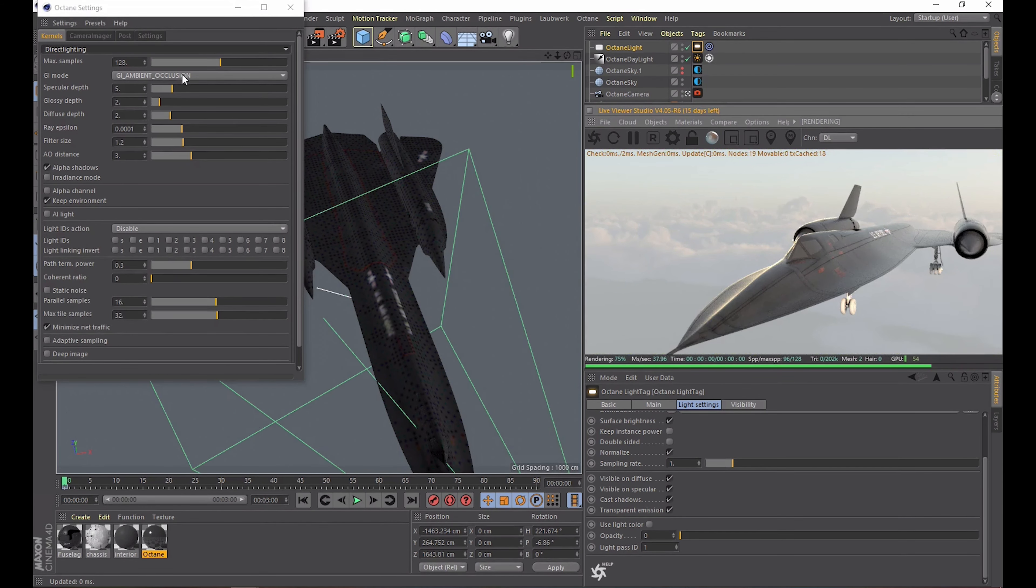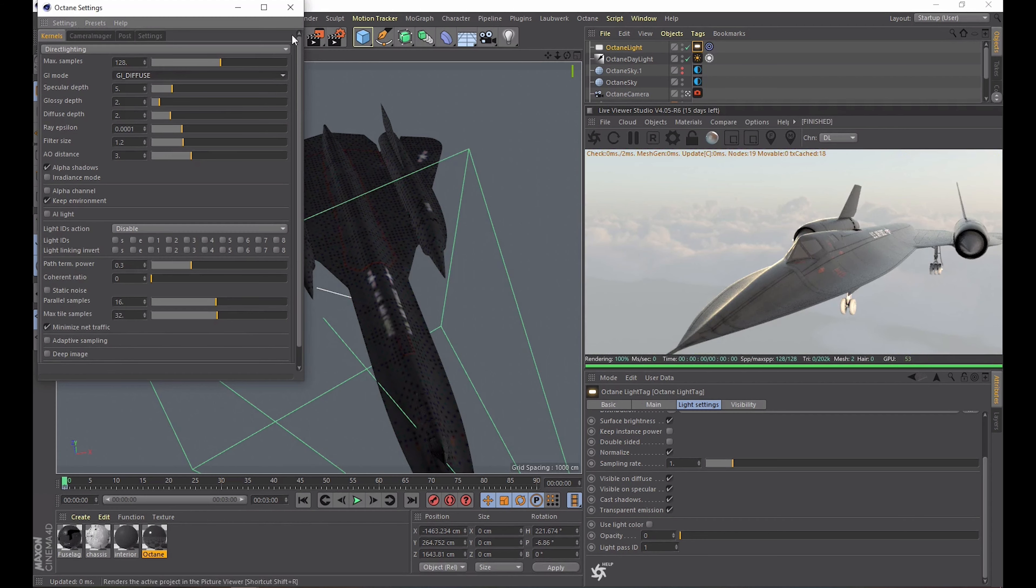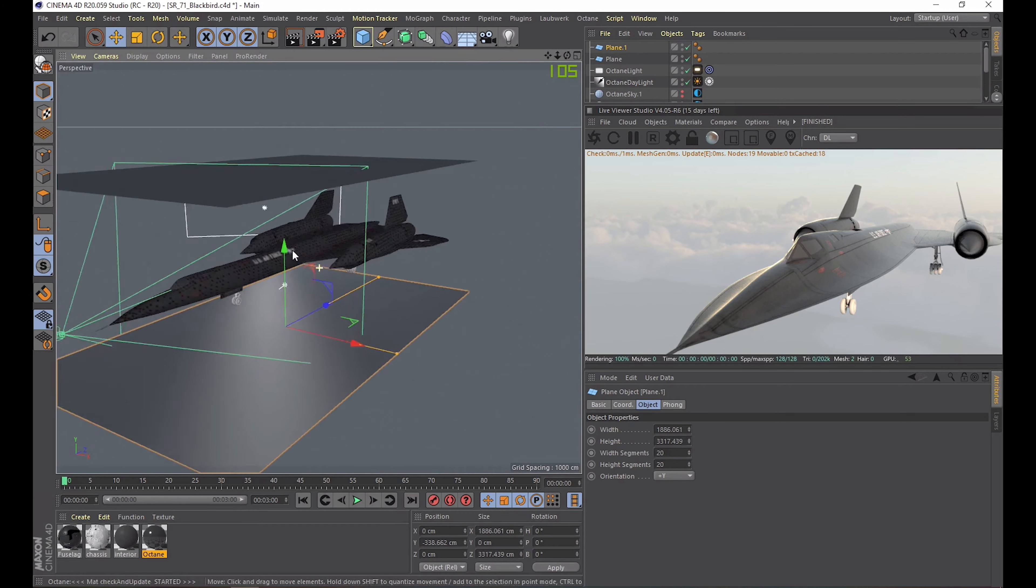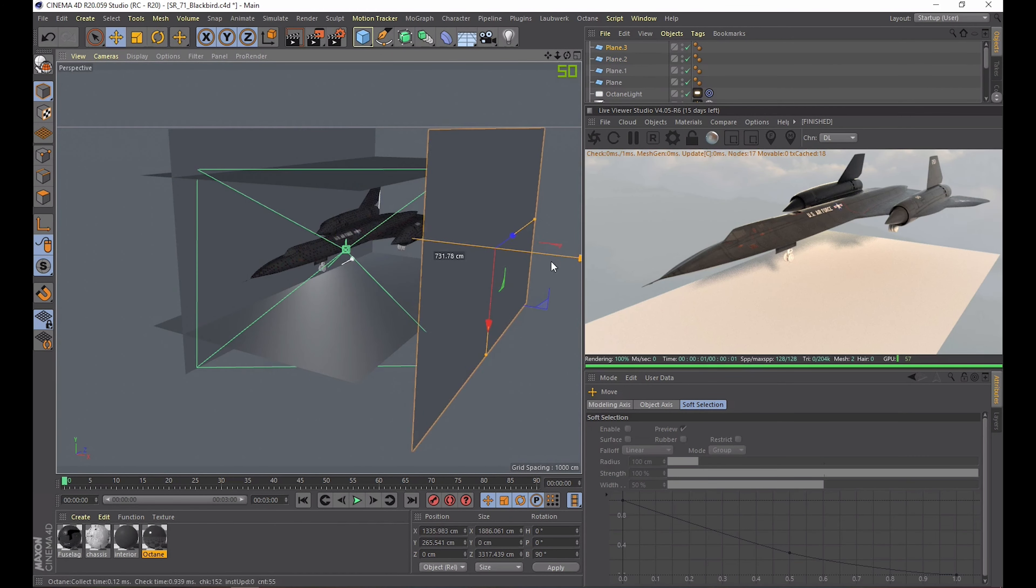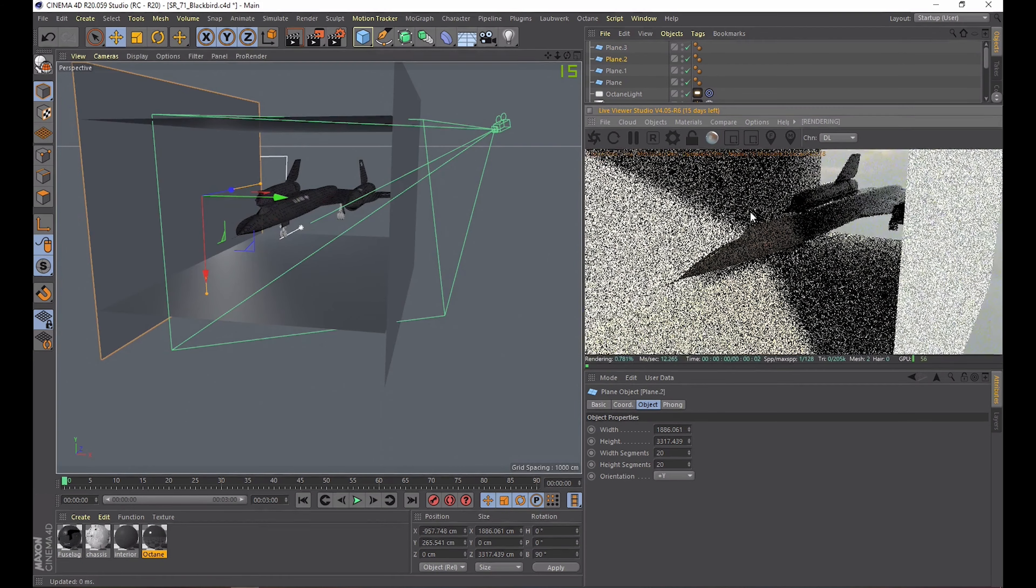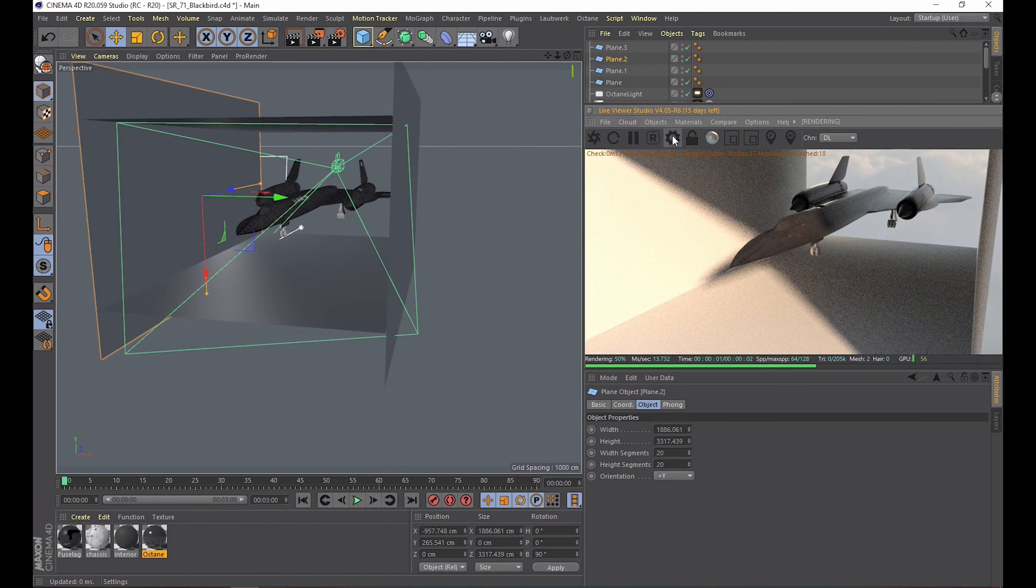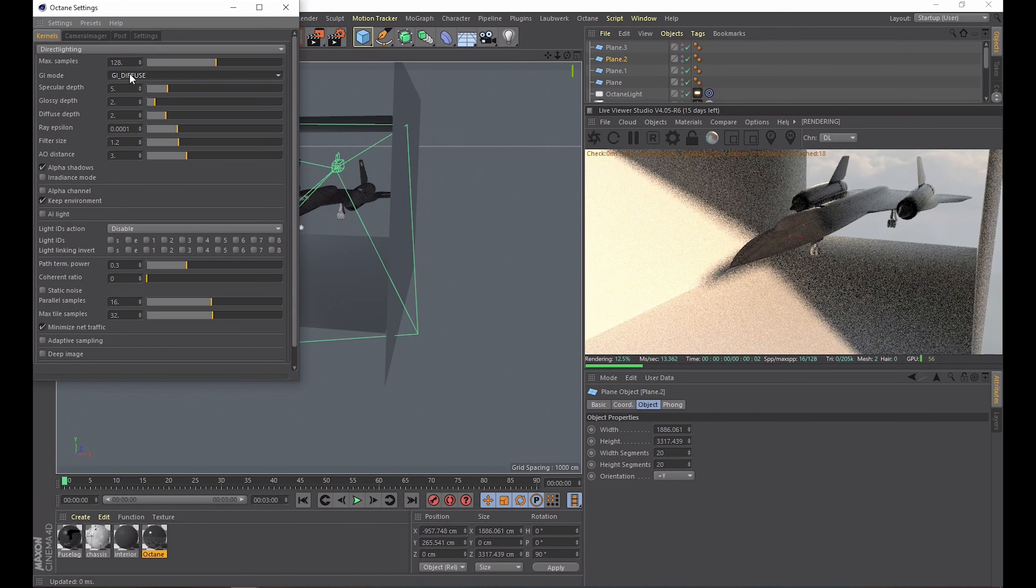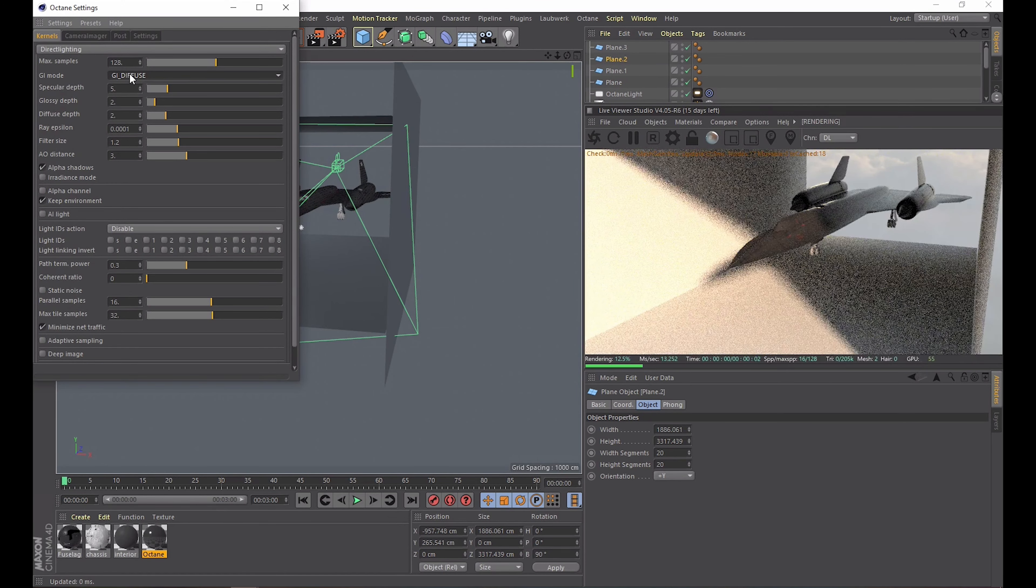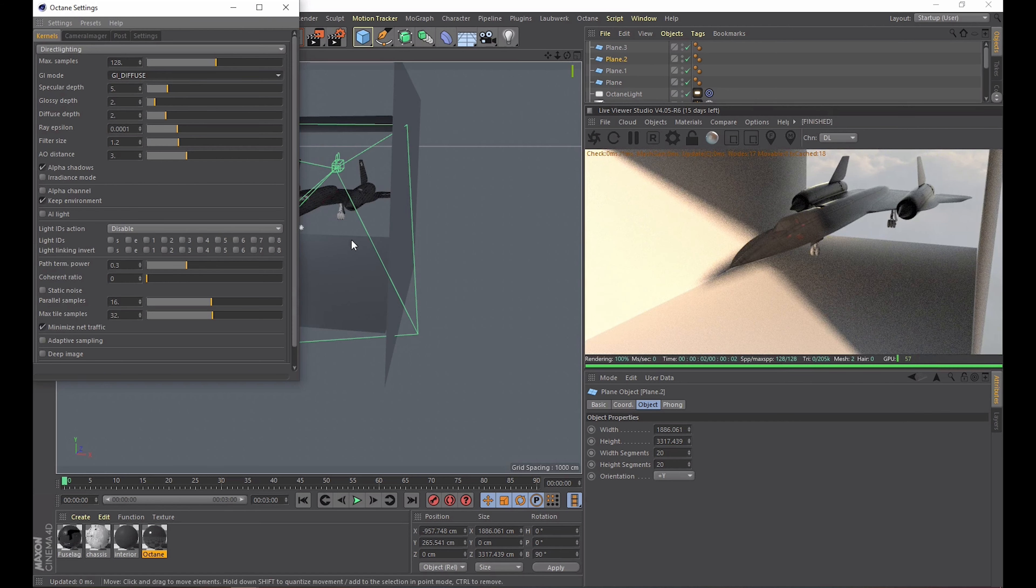In here you can still choose between the global illumination modes. For scenes that are in the open sky with few objects that cast shadows ambient occlusion is just fine. It is super fast and you can't tell the difference from the diffuse mode. But let's say you're doing something indoors or with a lot of objects that are close to each other you will start to notice the difference. Basically the diffuse mode gives a more realistic result because it calculates the light bounces nicely while ambient occlusion just fakes that.